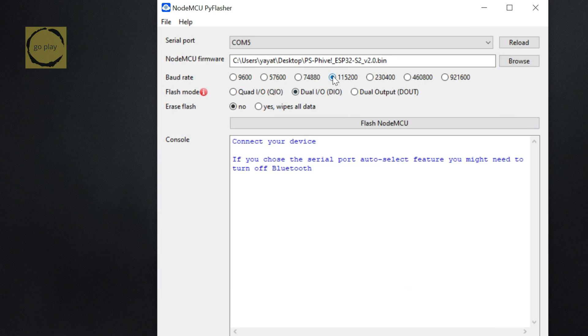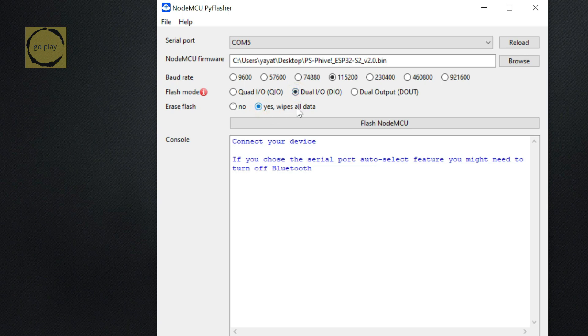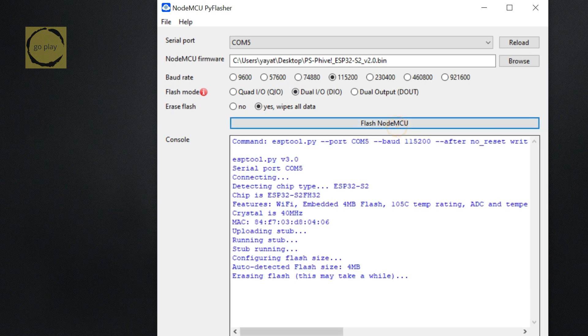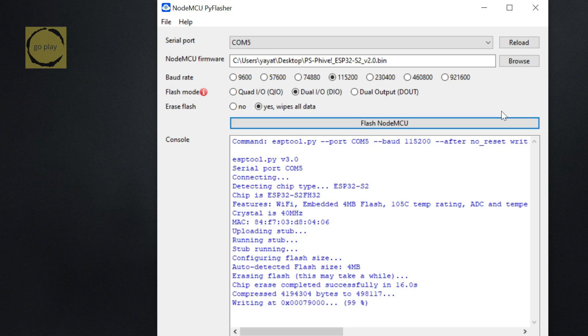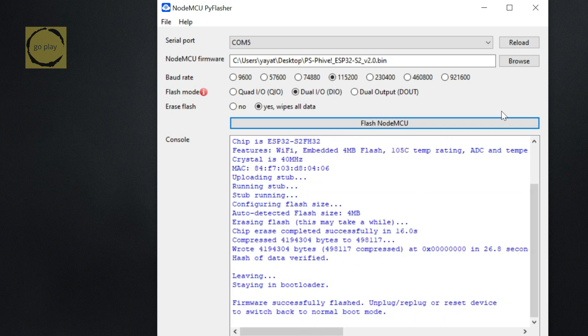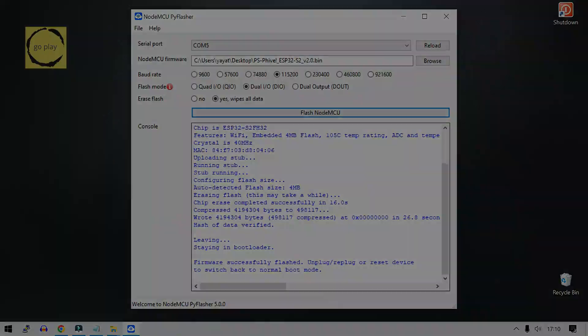Set the Flash Mode to Dual I.O. Under Erase Flash, select Yes, Wipe All Data. Finally, click Flash NodeMCU to start the flashing process. Wait until the process is complete. Once it's done, we're ready to move to the next step.